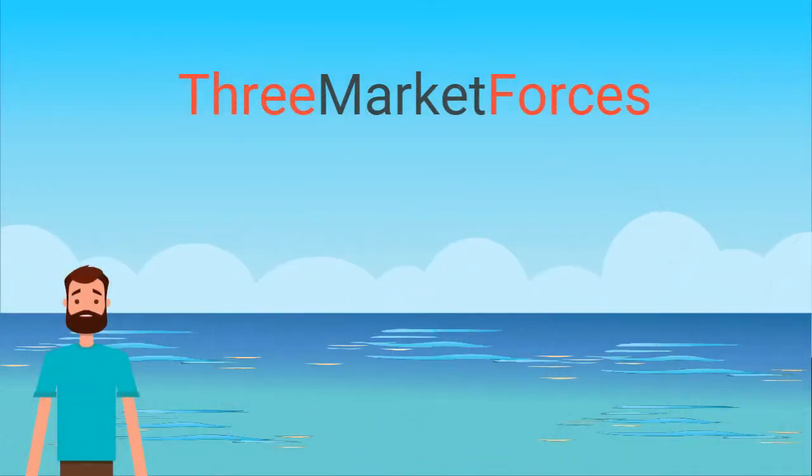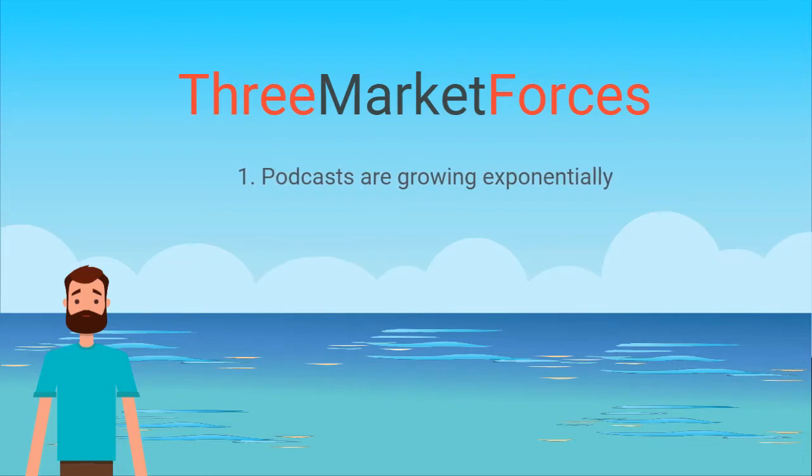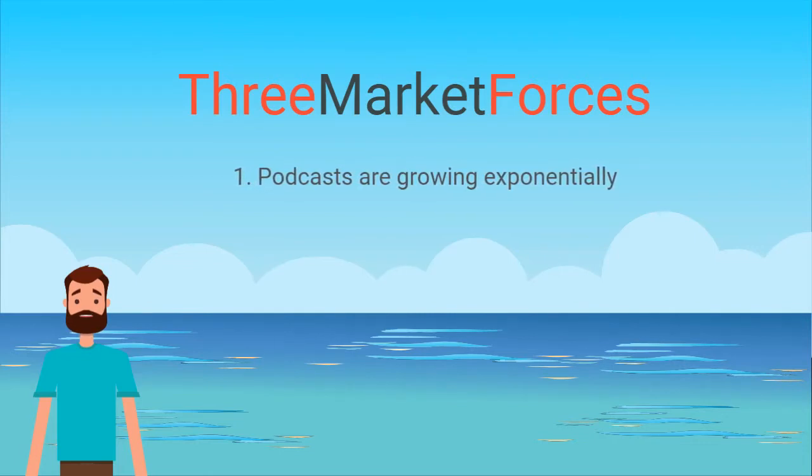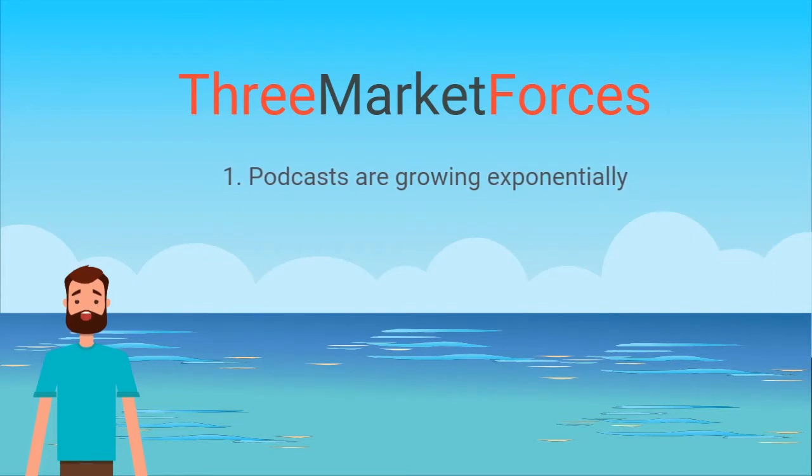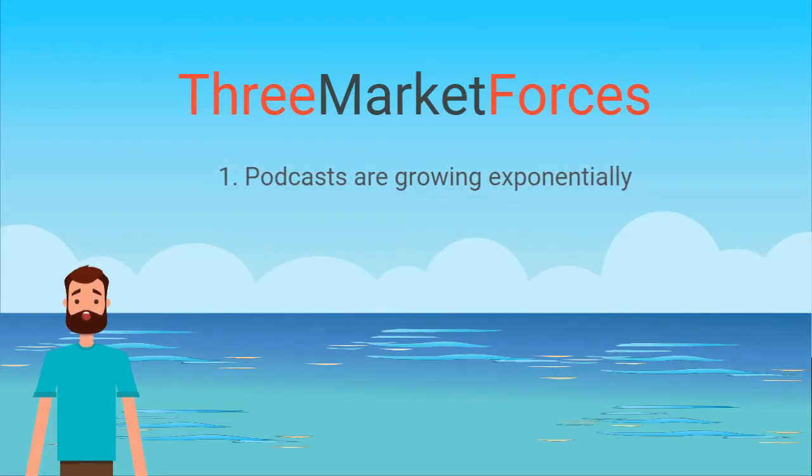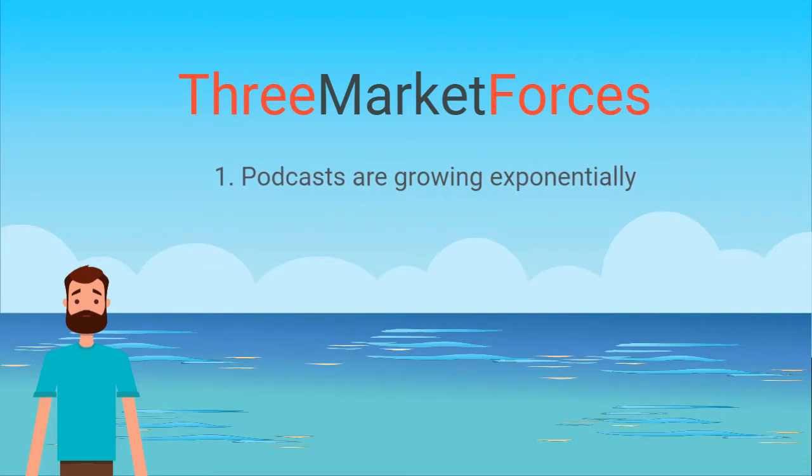Podcasts are growing exponentially. With over 220,000 interview-based shows that are always looking for experts like you, it is abundantly clear how huge the demand is for audio content.